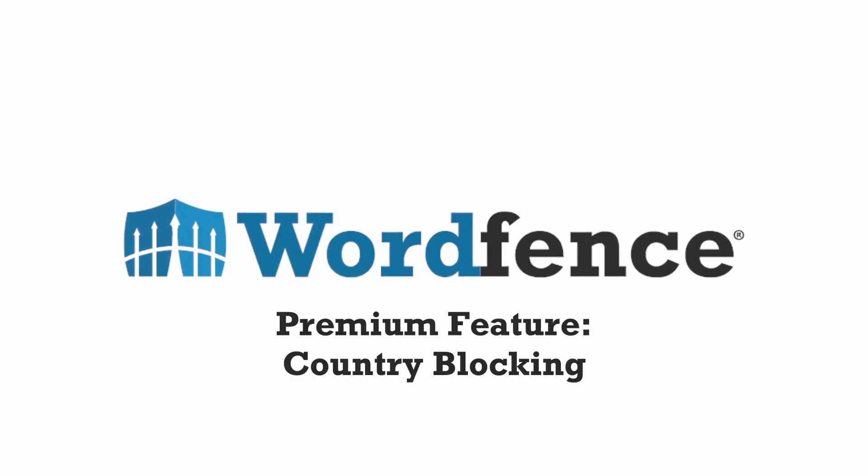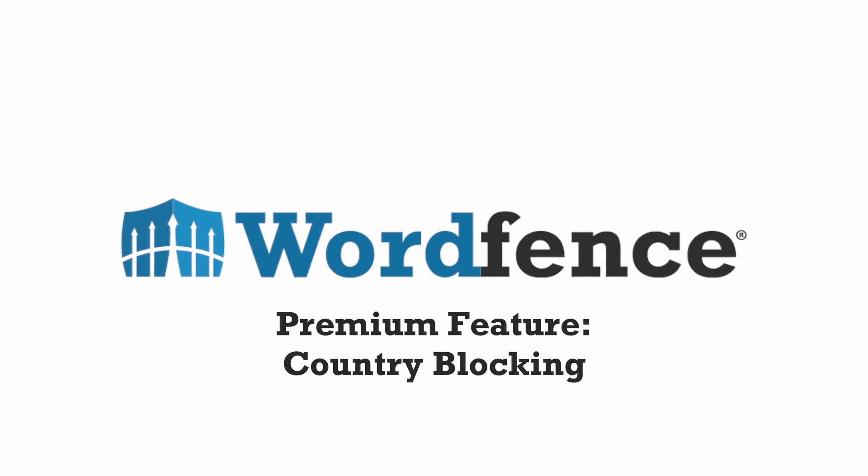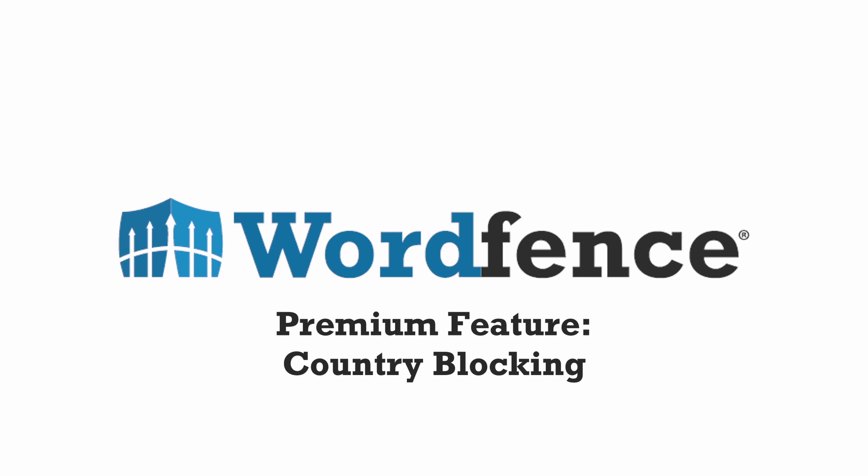Hi, it's Kathy from WordFence. Today we're going to take a look at a premium feature called country blocking. Let's get started.